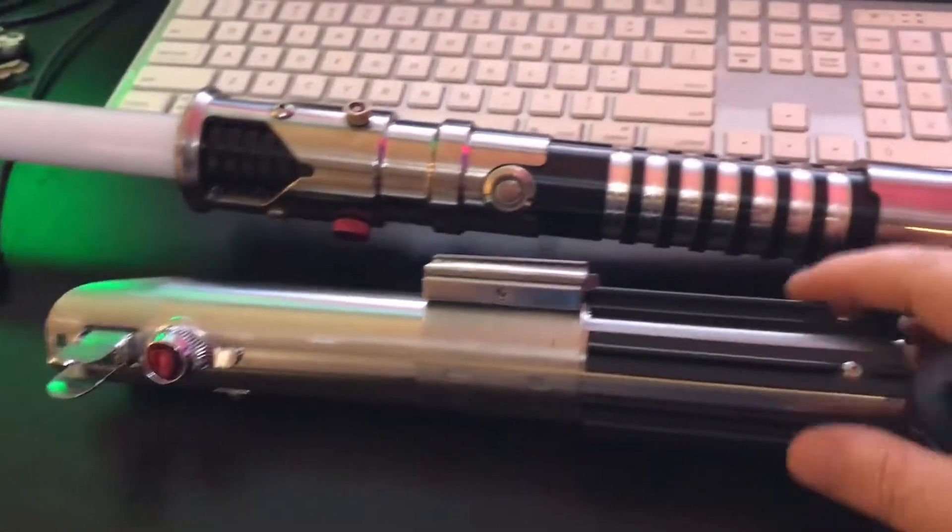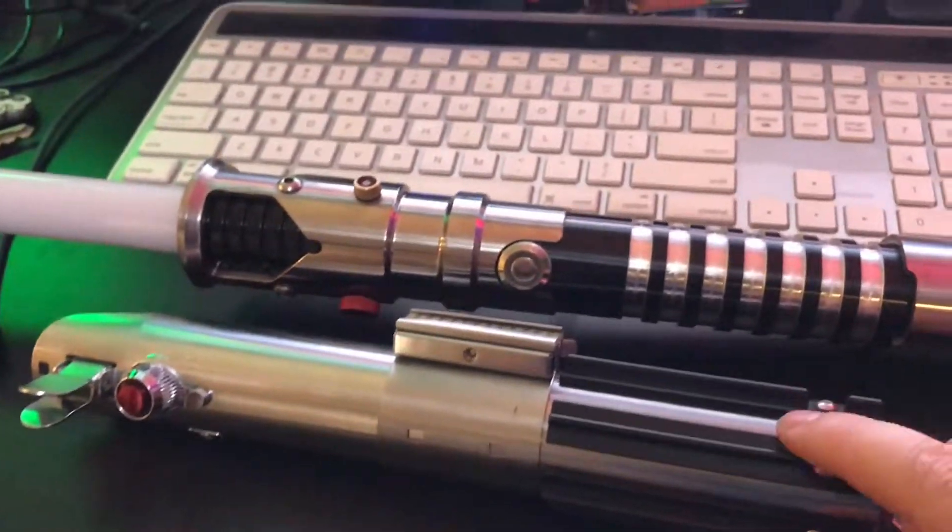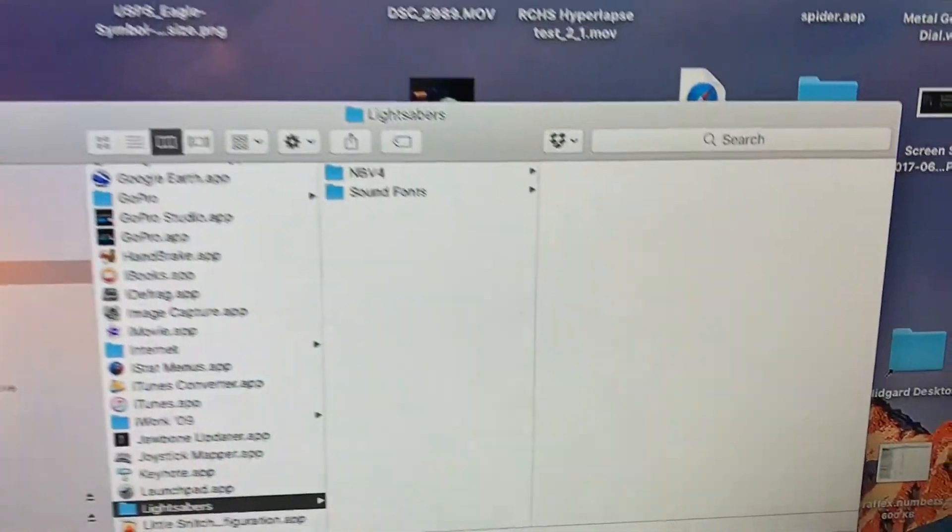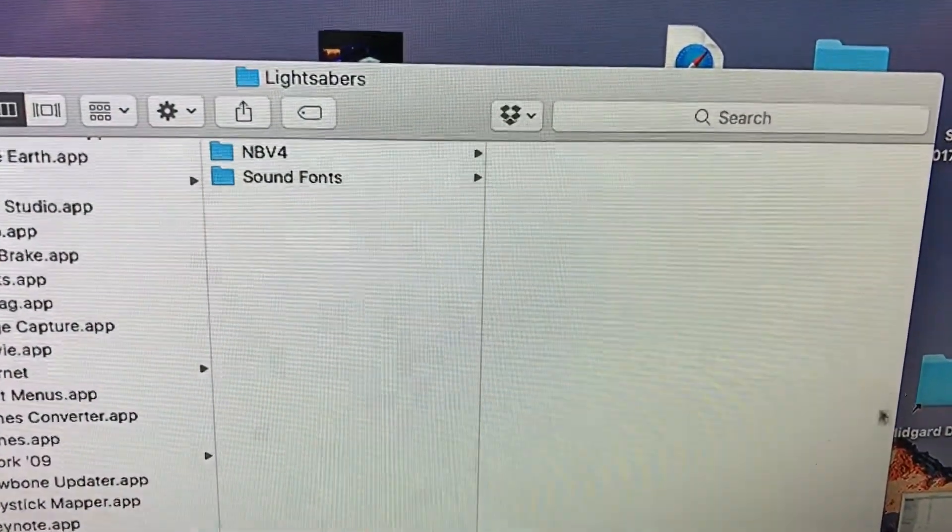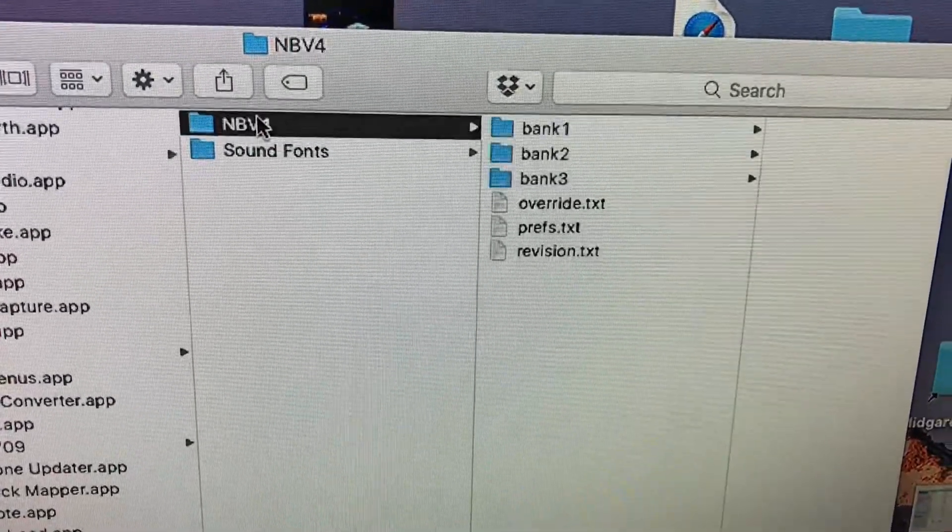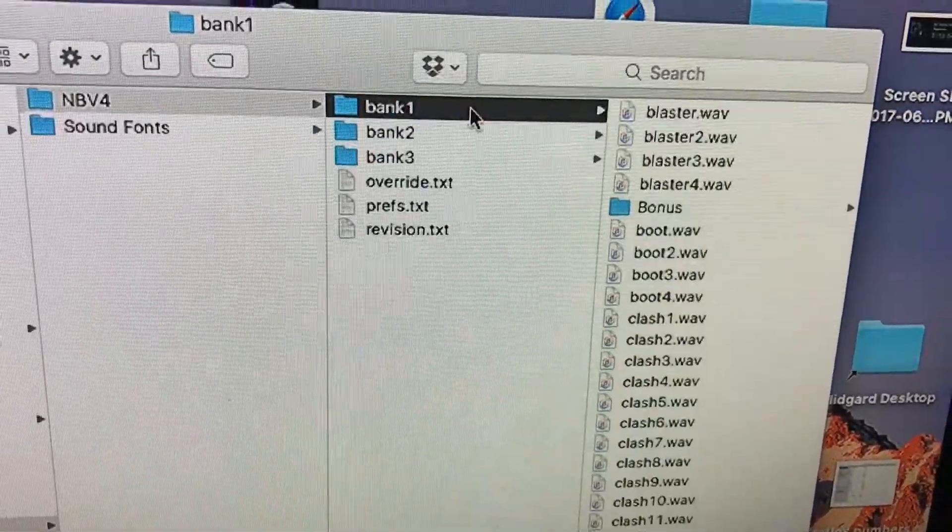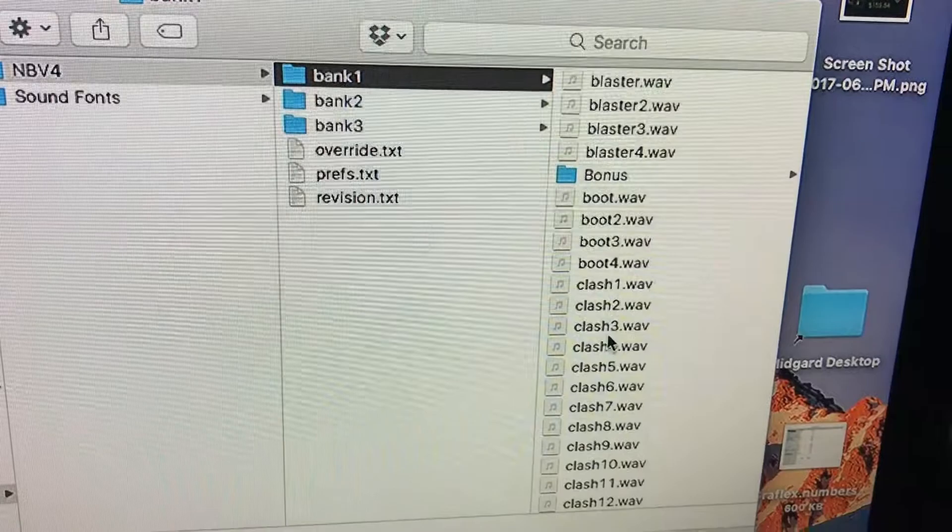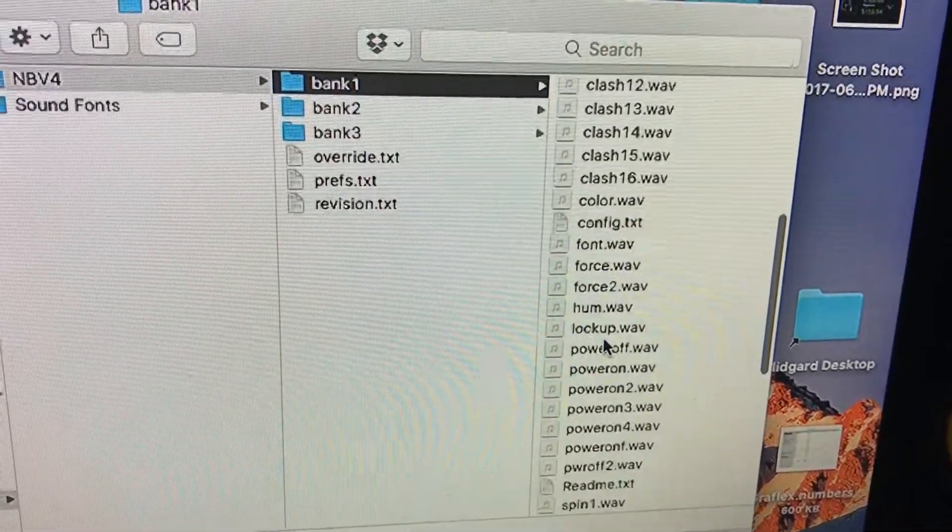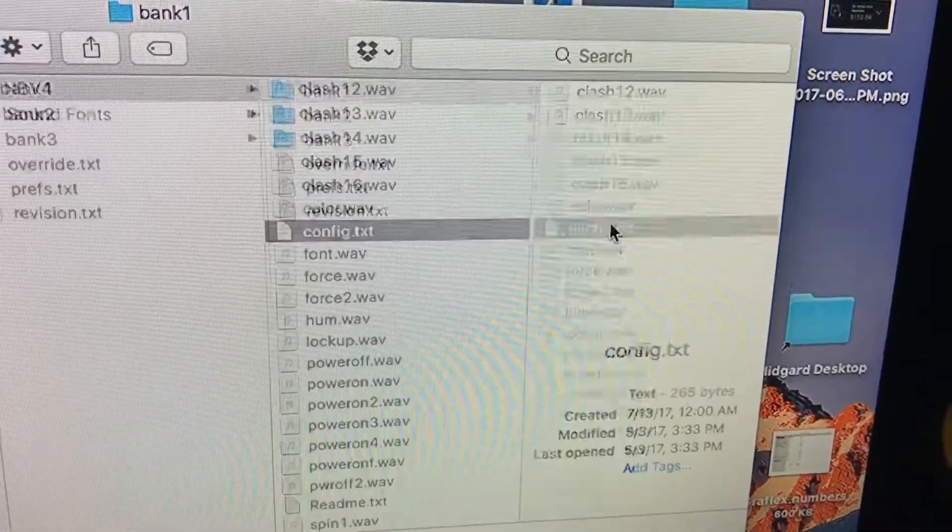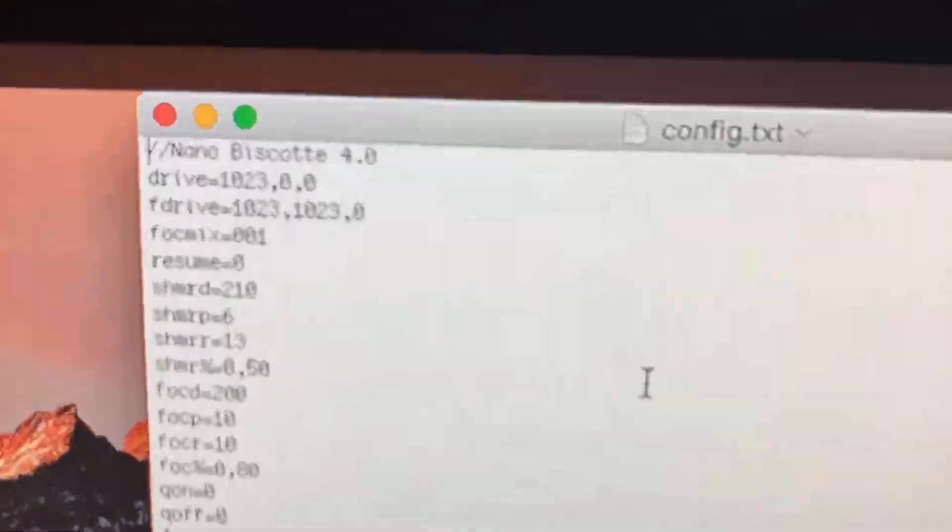Here you have the Graflex with the Nano Biscotti. As you know, the Nano Biscotti, you edit its config files on the little chip there. I've got a V4, so I've got three banks. Basically, you go down to the config here, you open up the text, and in the text, you get a bunch of values.